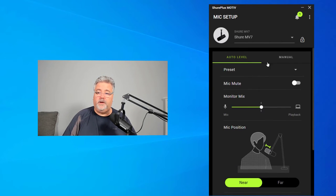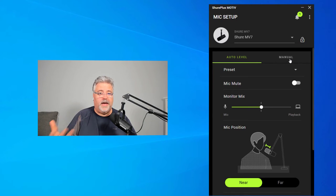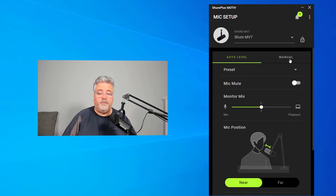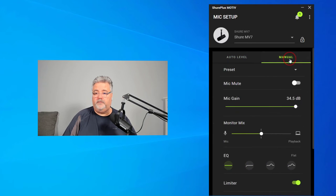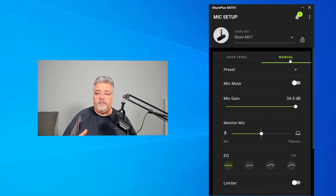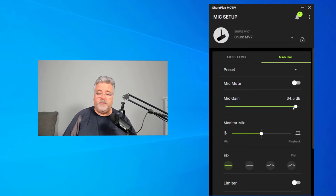If we go over to manual, you get a few extra controls that might be beneficial to you. Let's go through that. So if I go over to manual, I can choose my microphone gain.